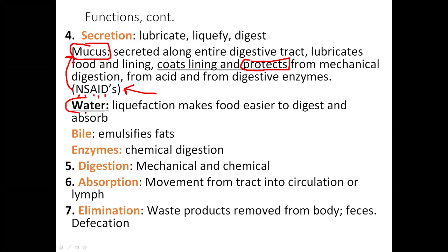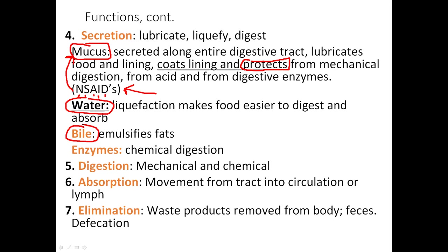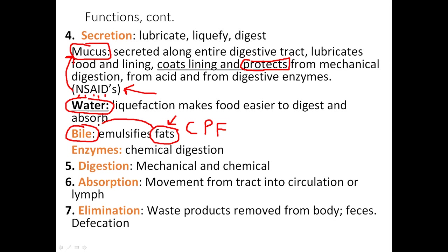Water is important to help liquefy food and aid digestion and absorption. Write this down: bile is stored in the gallbladder. A typical diet has carbohydrates, proteins, and fats. The consumption of fats is going to stimulate the gallbladder to release bile.